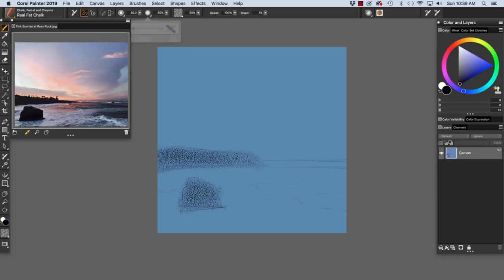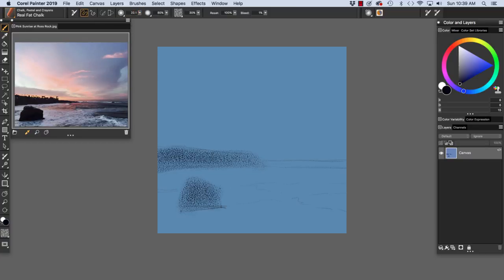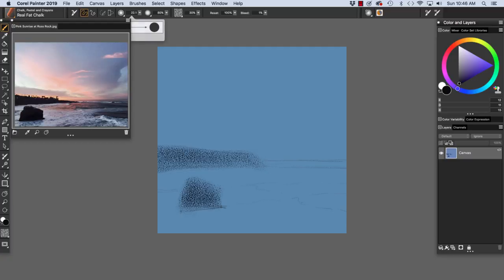And I'm going to reduce the size of my brush by going up here to the size slider. That way, I have a little bit more control. Now I'm going to use the real fat chalk again, but at its default size of 30. So I'm going to increase it back up.